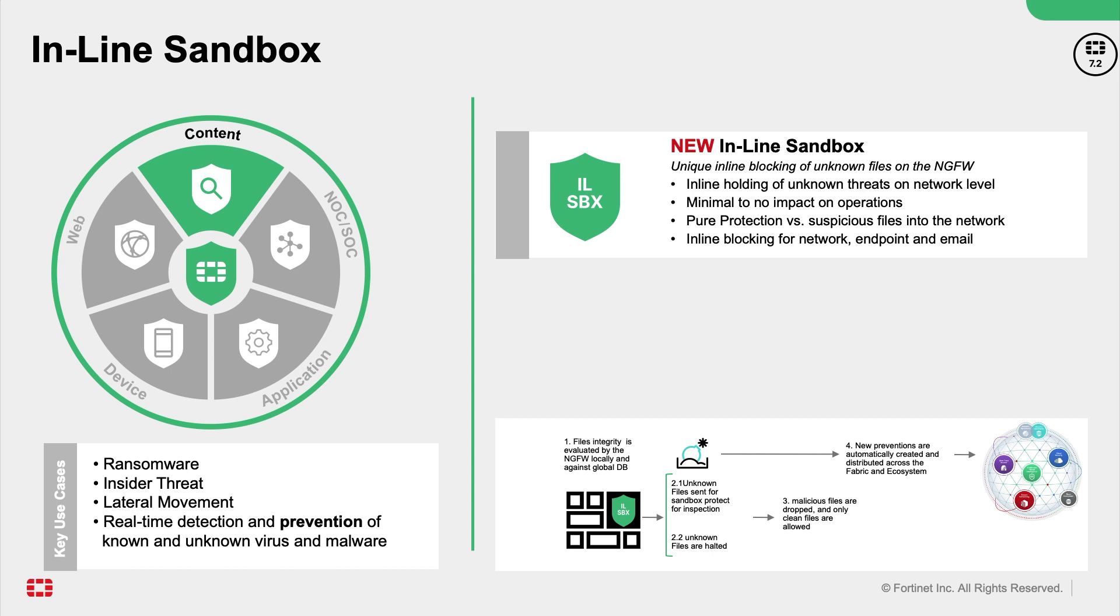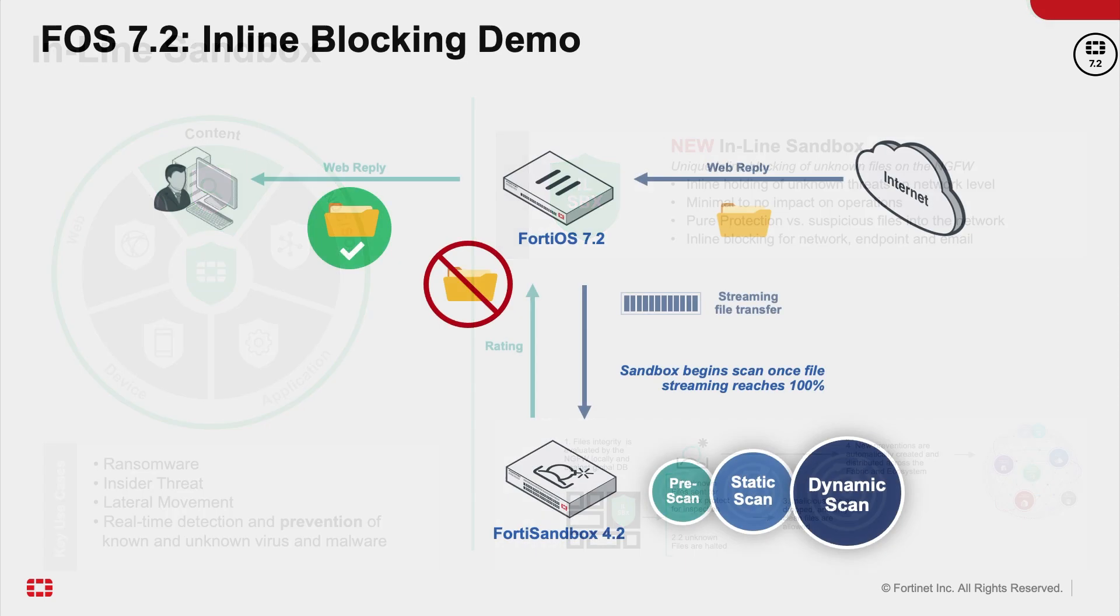With the inline sandbox, FortiGate can now stop unknown files at the firewall level by sending it to sandbox analysis and only to release a file to the user with a good verdict. Malware and virus will be dropped and not delivered to the user. And also, the new preventions are automatically created and distributed across the Fabric ecosystem.